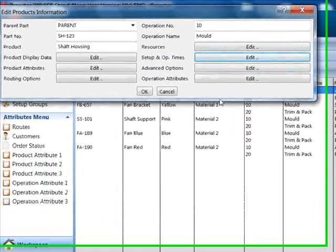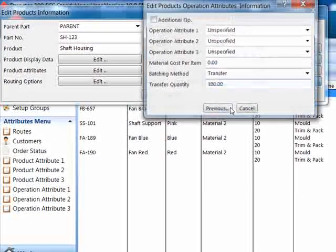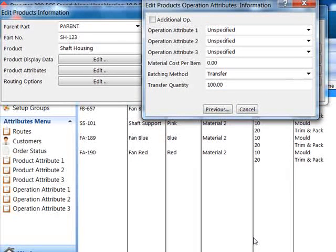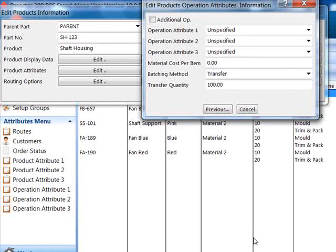Under operation attributes we have defined a transfer batching method and transfer quantity of 100. This will allow packing to start after 100 parts have been molded.